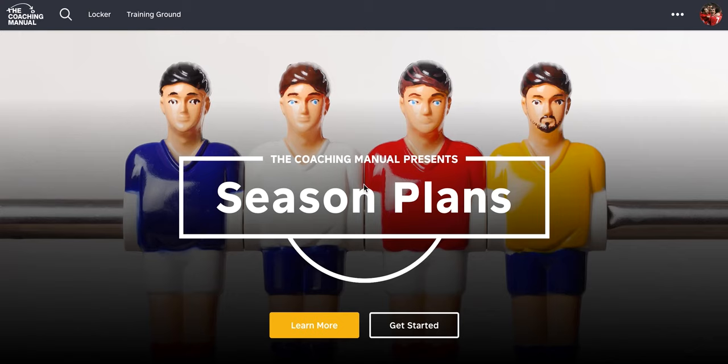Welcome to the latest video guide in this series of guides to help our users navigate thecoachingmanual.com. Today we're going to look at season plans. Season plans is the newest feature of the coaching manual, one that we're really excited about. We're pretty confident that this is going to really change how coaches can plan and execute their curriculum for the season.